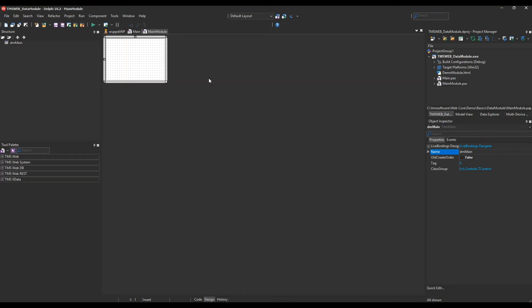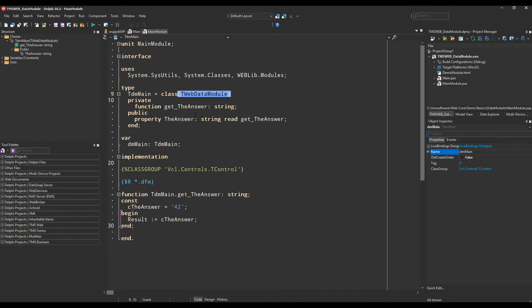The product ships with the following example. Here you see a data module. It looks exactly like it would look in the VCL. A data module is derived from the class T web data module, and here we simply implement a property called the answer, and the answer is always set to the string 42.